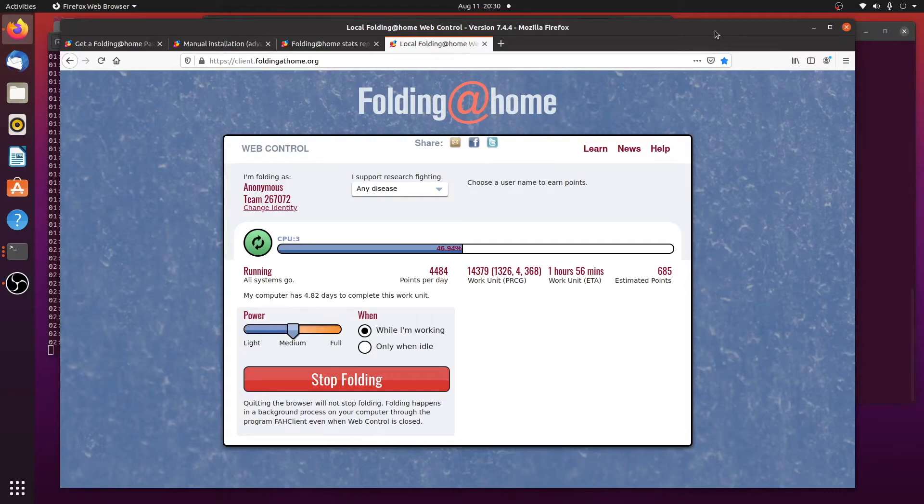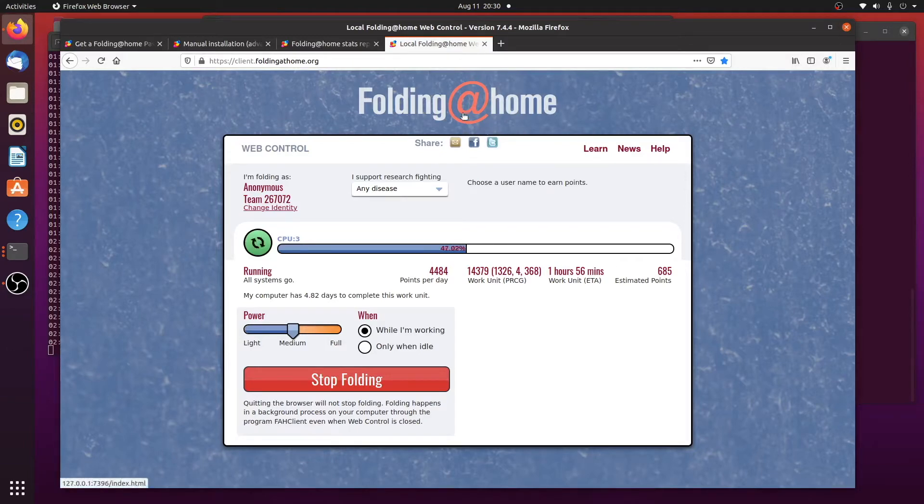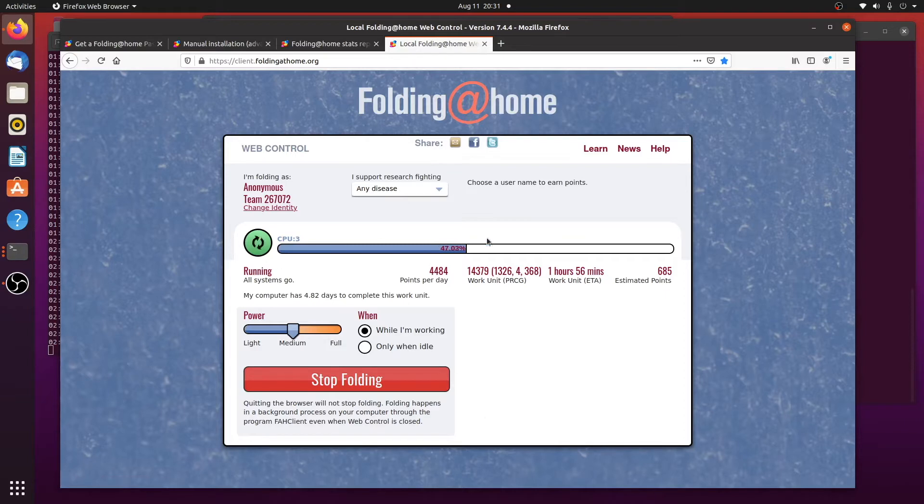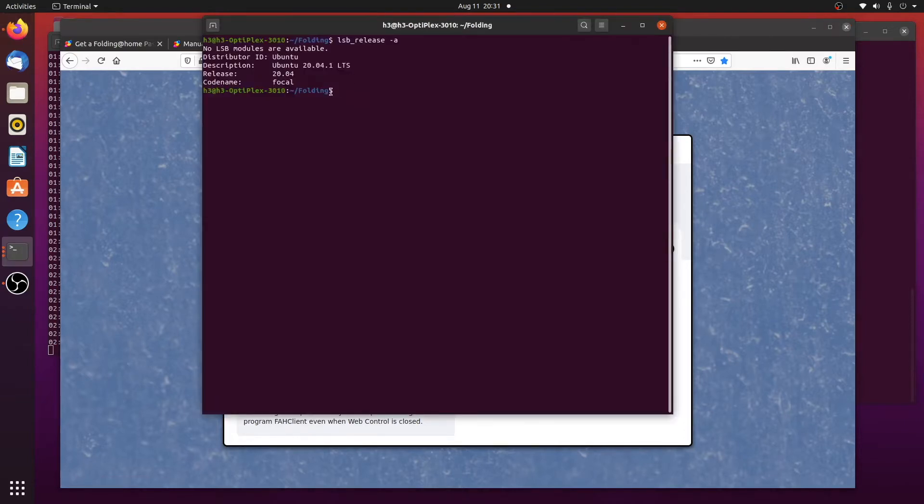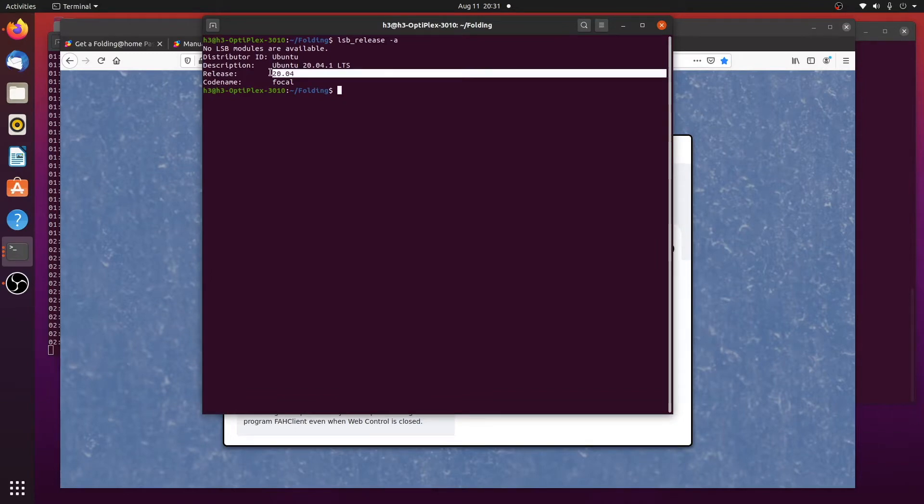So if you want to run Folding at Home on Ubuntu 20.04, you are limited as to what you can install. I got it up and running here. You can see the little web server that runs showing the status. Let me just show you the release here. I'm running release 20.04.